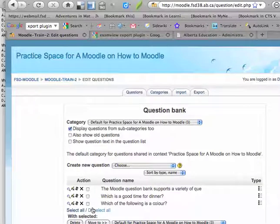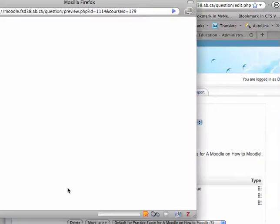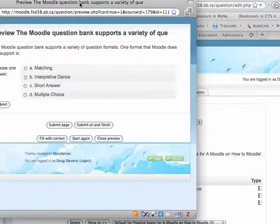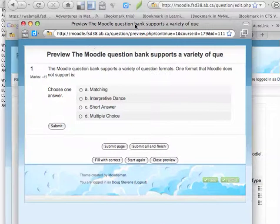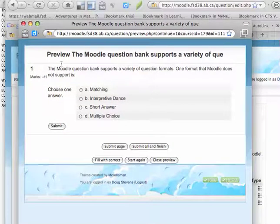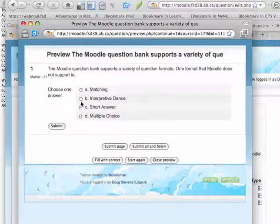If I'd like to just take a snapshot and see what one of them looks like, I just need to click the magnifying glass for a preview. And it will open up and you can see that now in an interactive format, I have that question. So the Moodle question bank supports a variety of question formats. One format that Moodle does not support is...